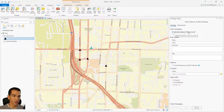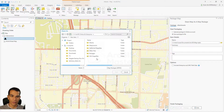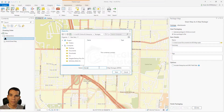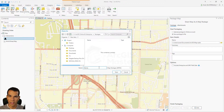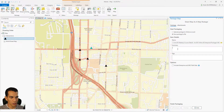Instead of uploading the package to an online account, I want to save it as a file. I will save it in my packages folder and name this one 'Atlanta'. The map package will include everything in the map — all the layers, all the data, and all the symbology and changes you made in ArcGIS Pro.